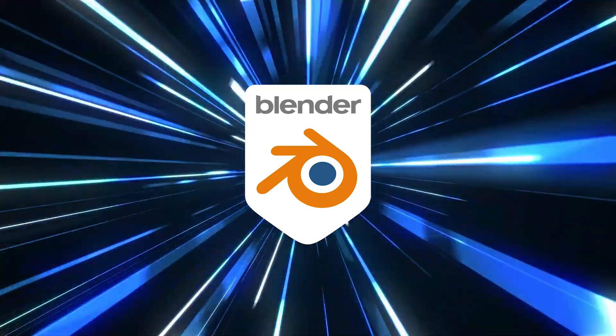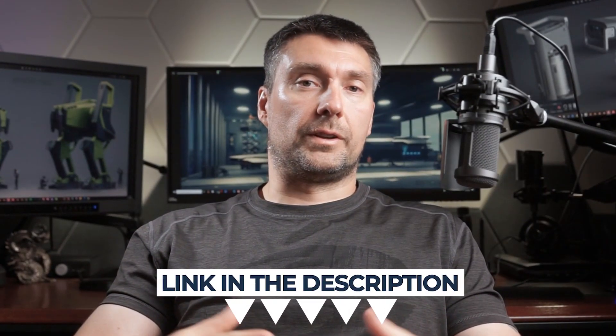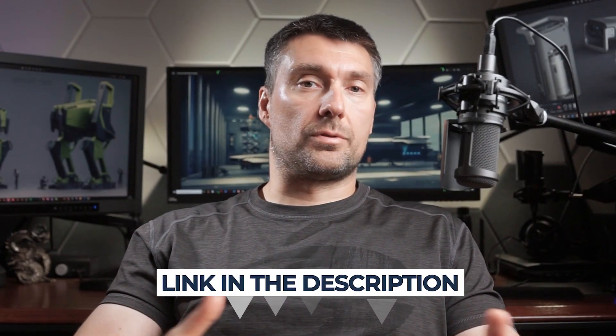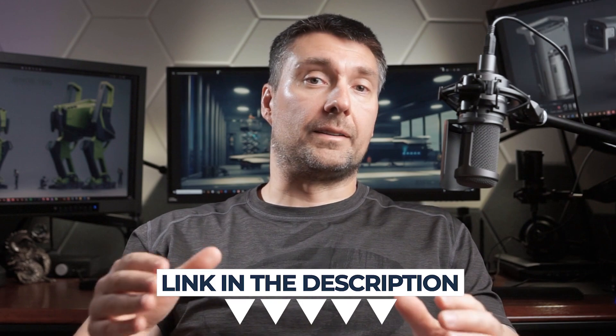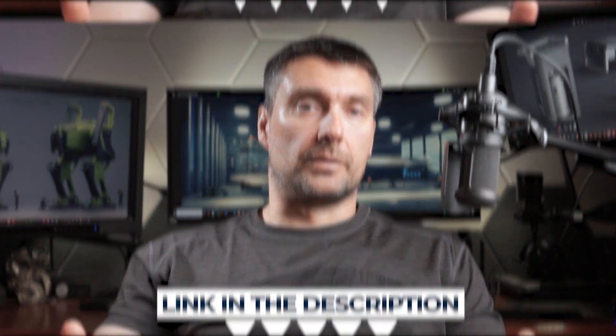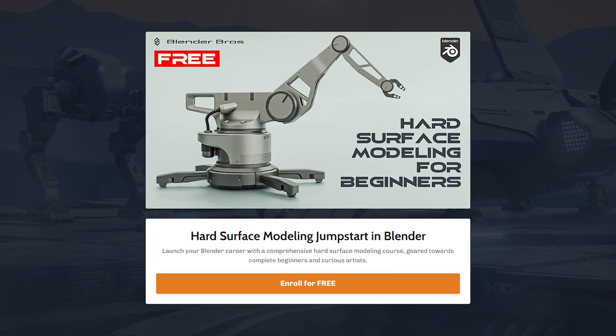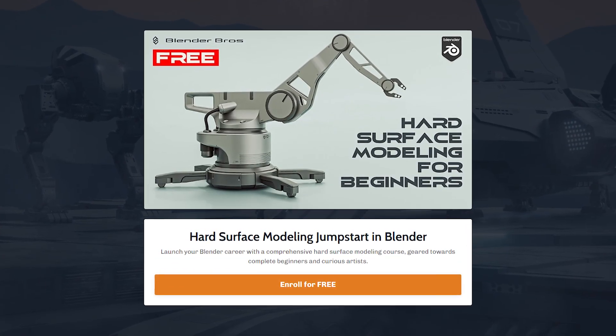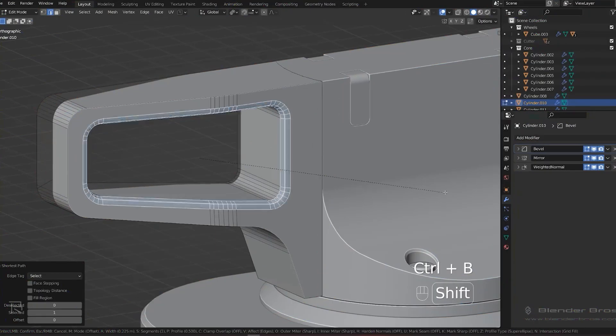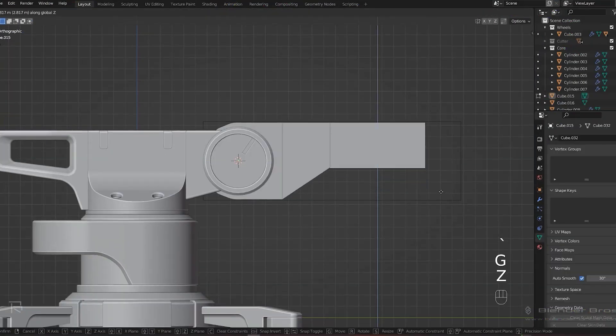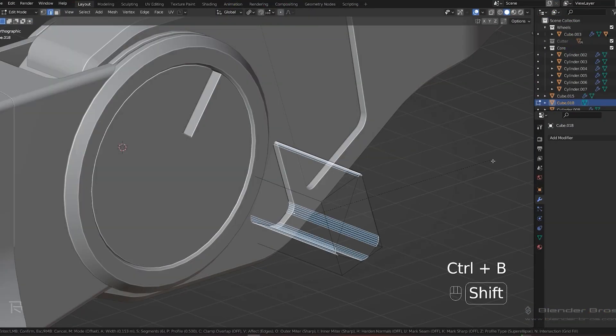Now before we dive in, let me tell you that all the links to the content I mentioned in this video are in the video description. Let's get started. If you're a complete beginner then you should start with our Jumpstart Hard Surface for Blender course. It's free and it will give you a solid foundation in hard surface modeling in Blender.